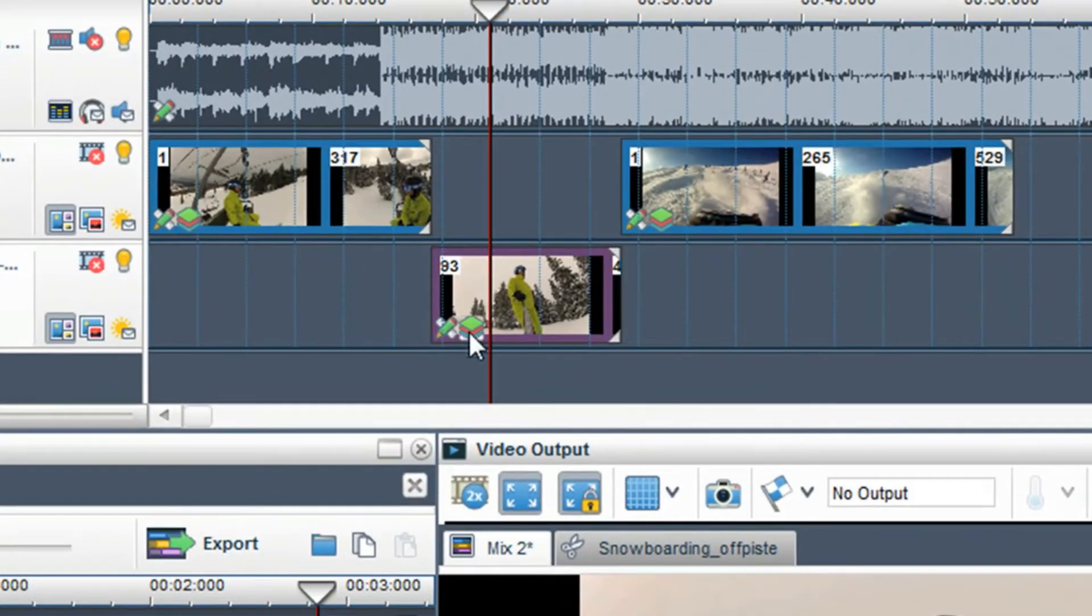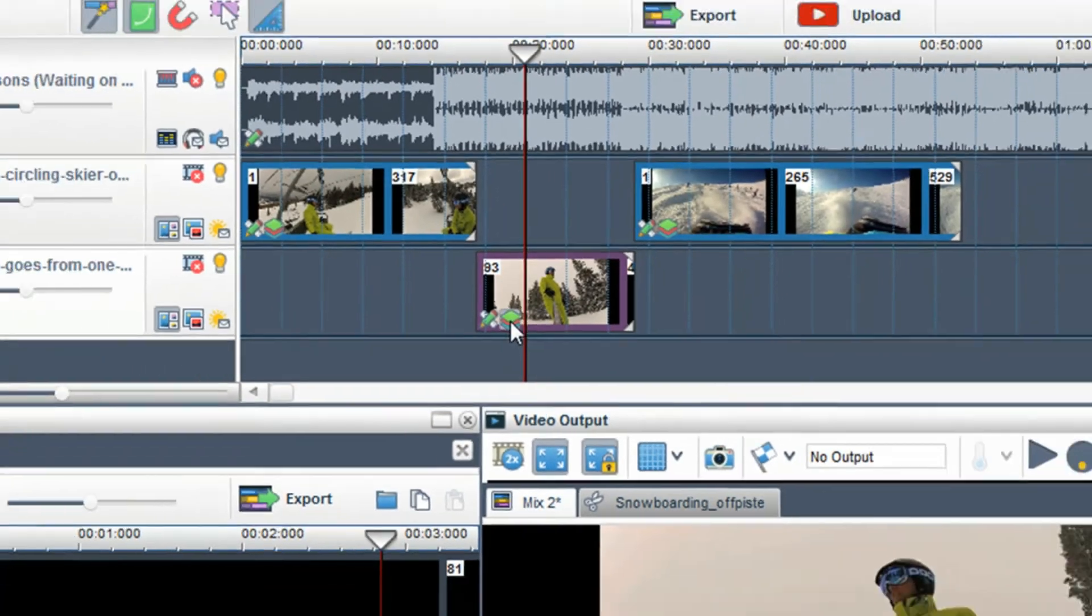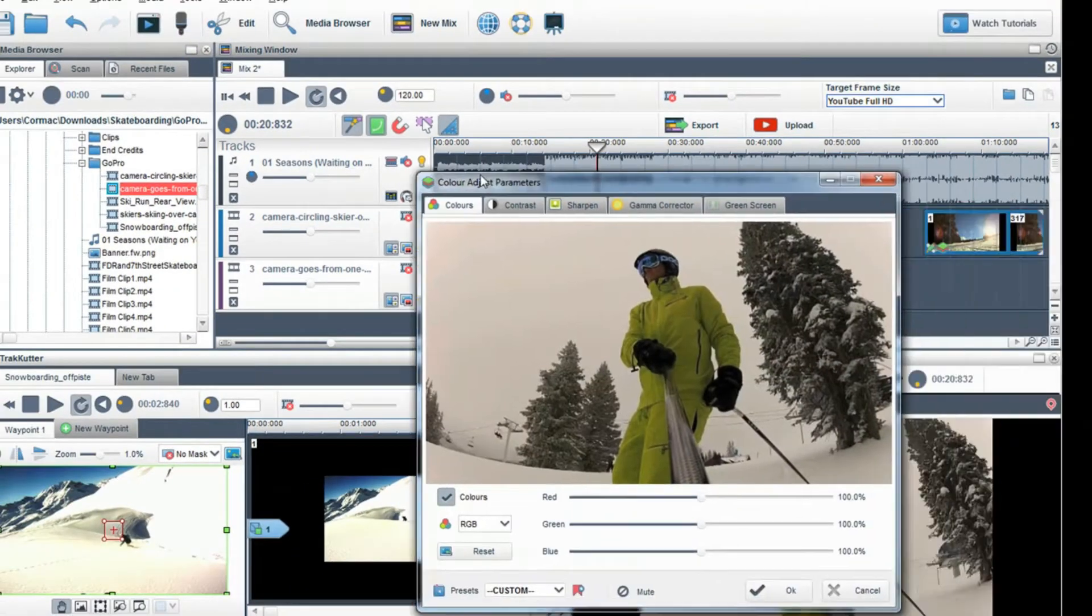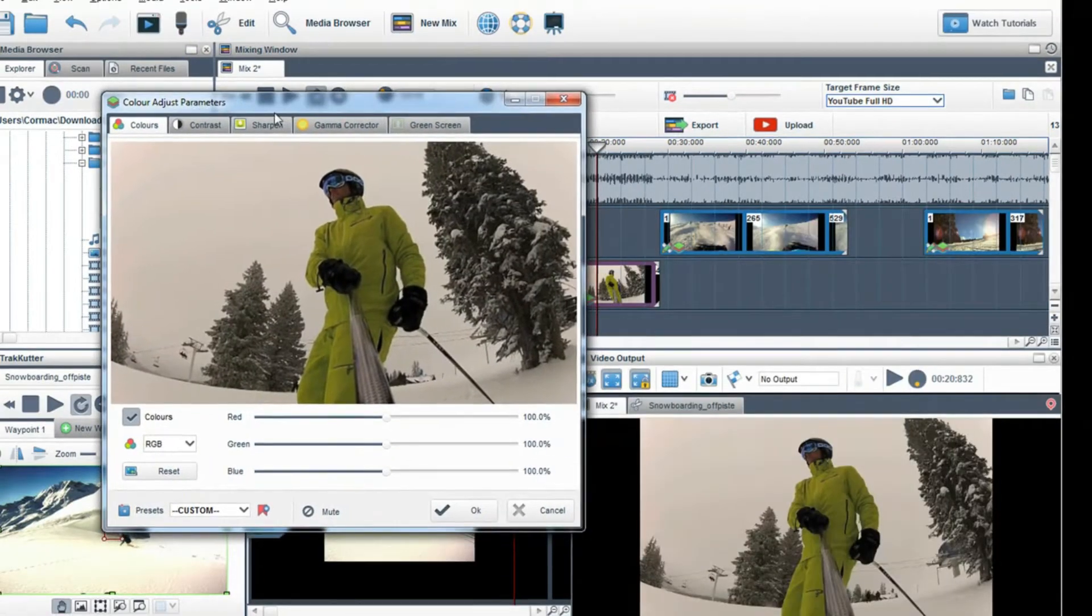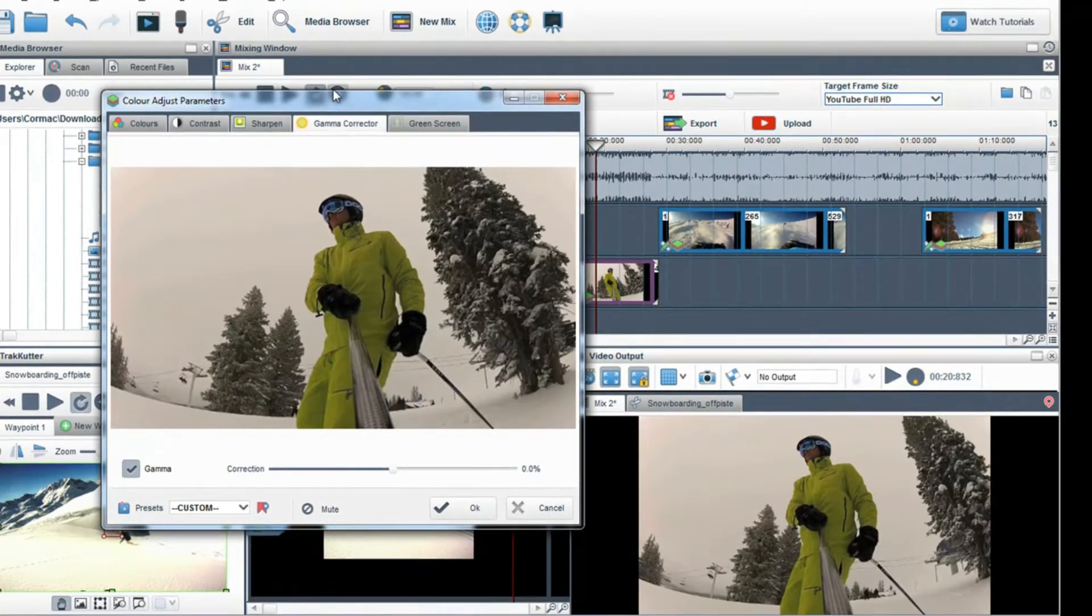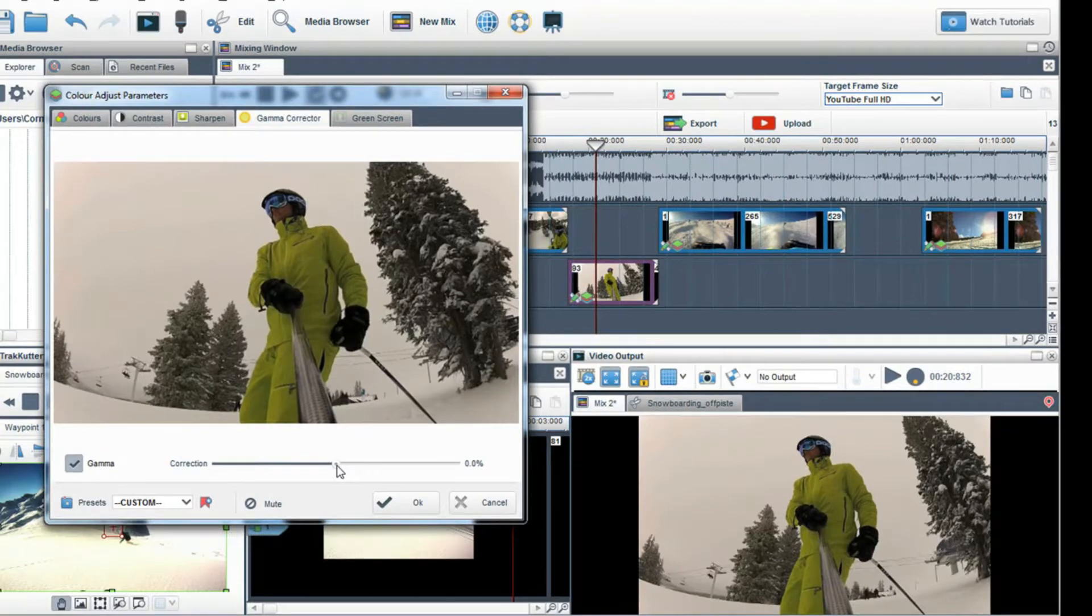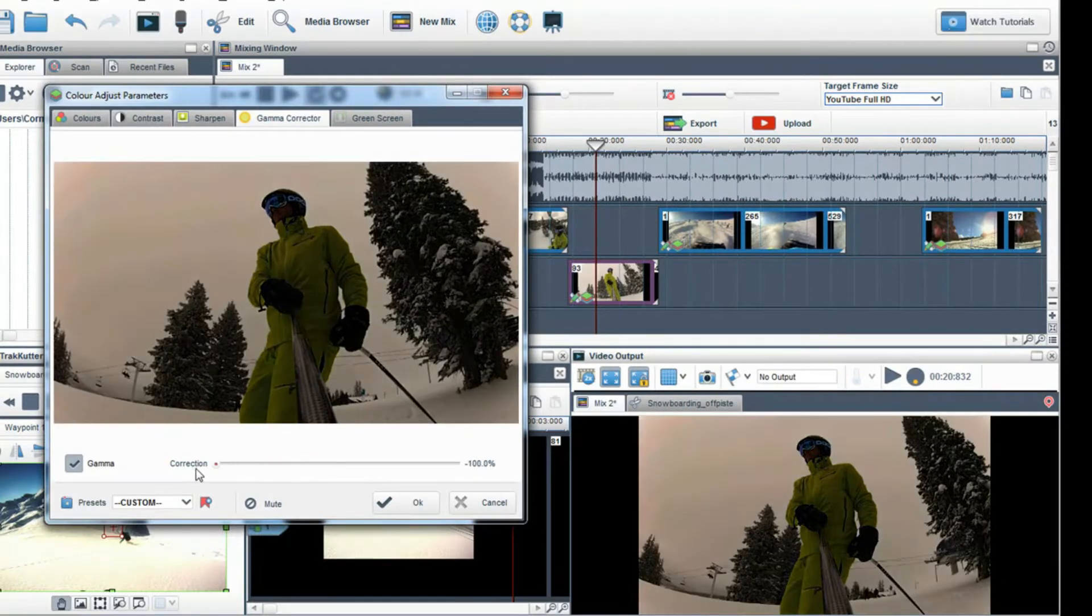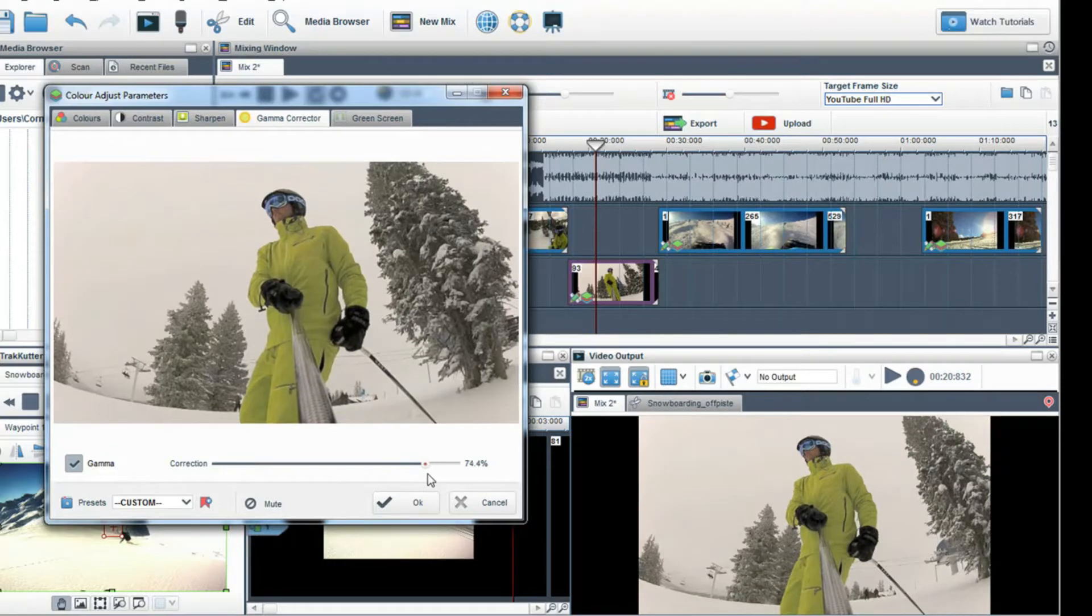To adjust the color of the clip click on the color adjust icon on the segment. The first tab I'll check out is the gamma corrector. This tool is perfect for quickly correcting the brightness of a clip. Move the slider left to make it darker or right to make it brighter. Here I'll move the slider to the right.